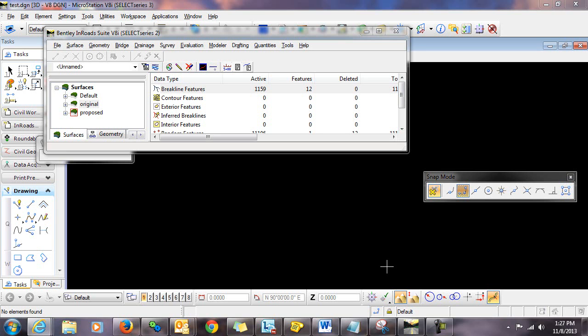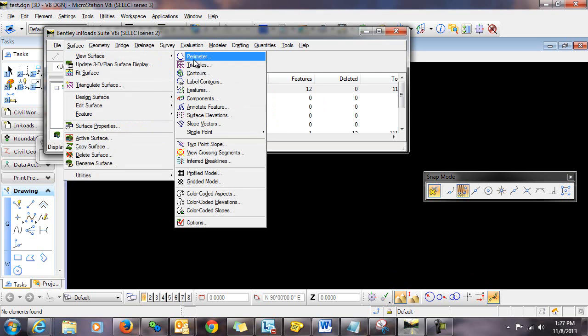So what I'm going to show you here is a method in which you can use an exterior boundary to prohibit those deleted triangles from being re-displayed in the event that you need to re-triangulate the surface. So I have loaded a proposed surface here and I'm just going to display those triangles.